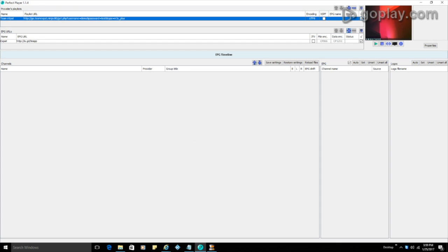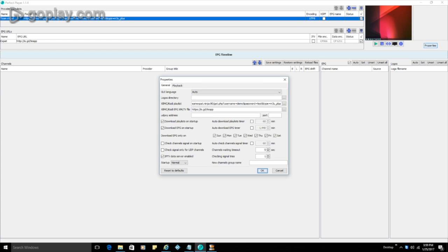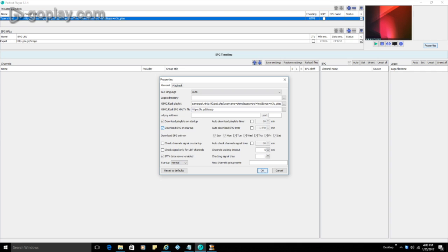Alright, so this is what you're going to see on your screen. Now if we go over to our properties, again, this link is going to be pulled from what we've already entered. And you want to make sure that the guide, the file link is here. You can go under these settings here and just make sure that the download playlist on startup is selected. And the download the EPG on startup is also selected.